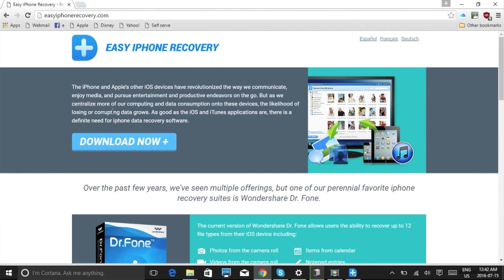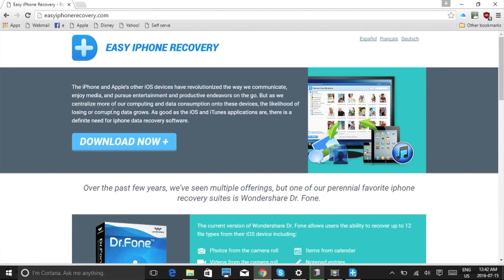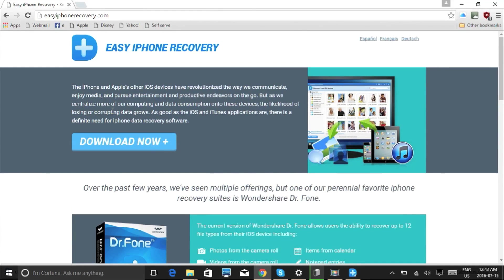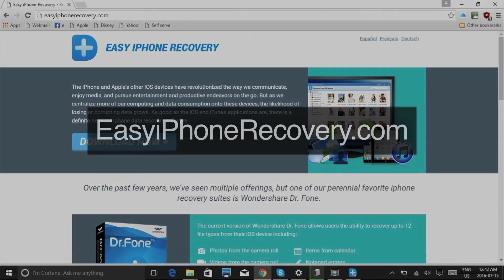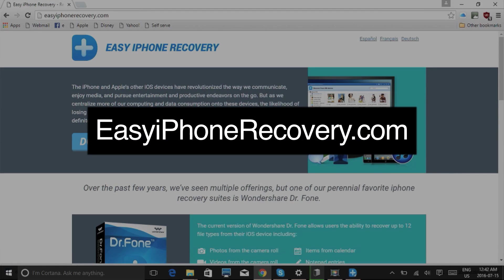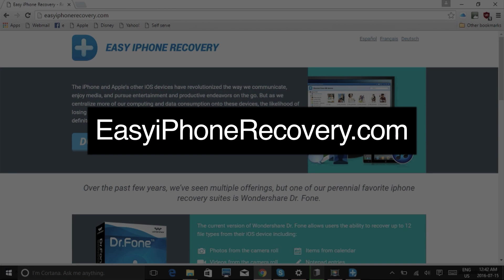So that's it. If you want to recover data on your iPhone or iPad, try this data recovery software. Click the link in the description box below to visit EasyiPhoneRecovery.com and get started. Good luck.